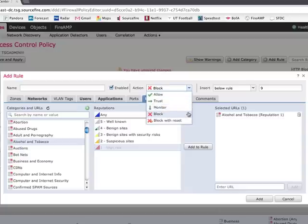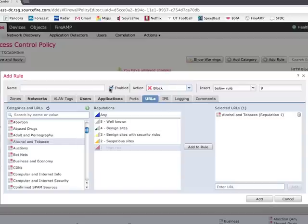I've set my action to block. I can also set it to allow or to trust or just to watch and monitor those activities. But let's set to block. We'll enable the rule here, and we'll insert the rule in position number nine. Click add, and boom, we're done. So what I've showed you here is that it's very easy, with just a few clicks, to be able to specify certain applications and apply policy on a per-user or user group basis. So this will help us reduce our attack surface and ultimately improve the security of the network by limiting the number of applications that are out there on the network.